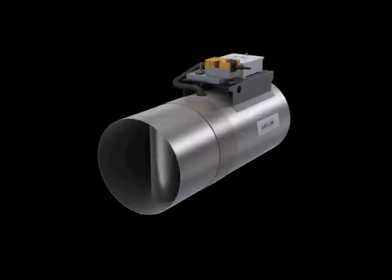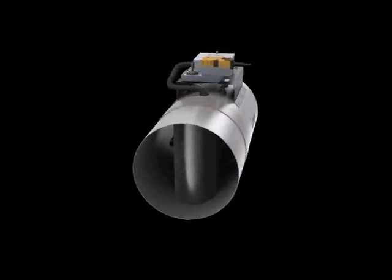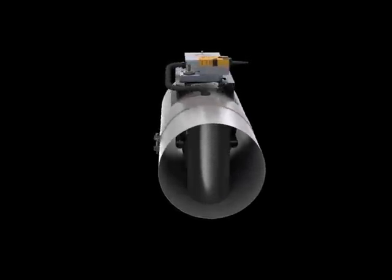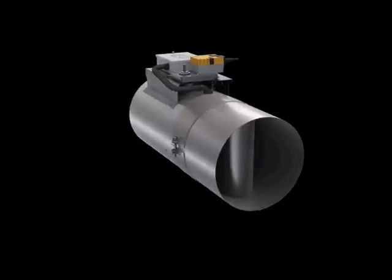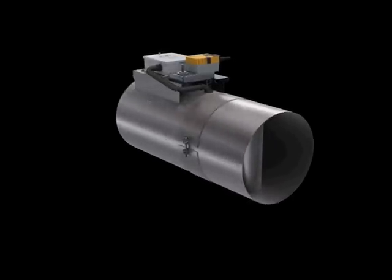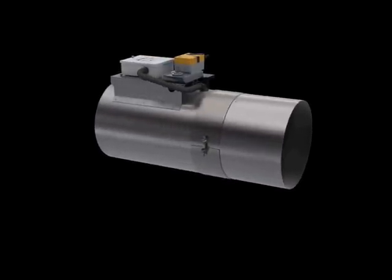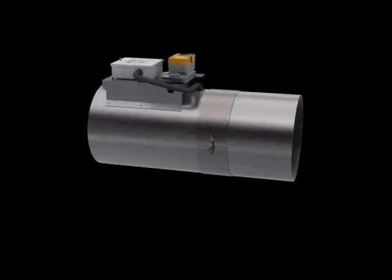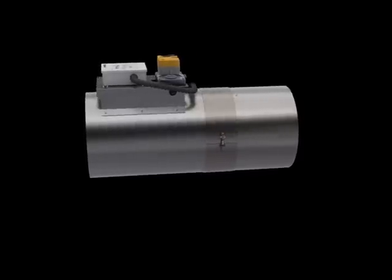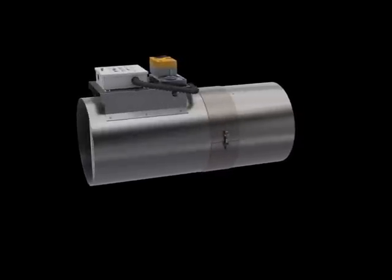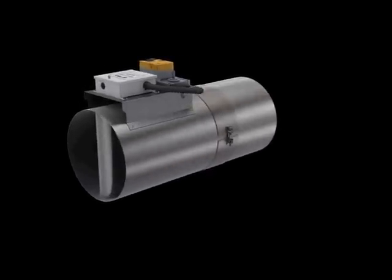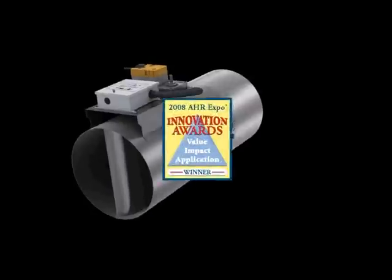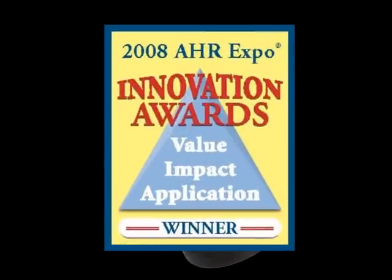The low-pressure drop AccuValve AV3000 is designed for 21st century sustainable building control. The AccuValve incorporates high-accuracy airflow sensing with a revolutionary design based upon proven technologies, enabling it to receive the 2008 AHR Innovation Award.